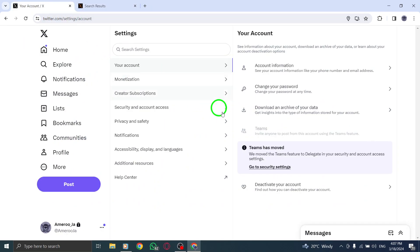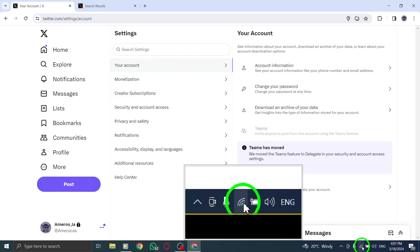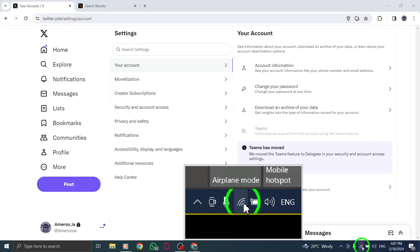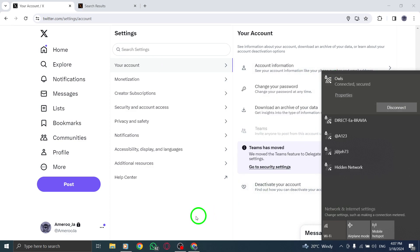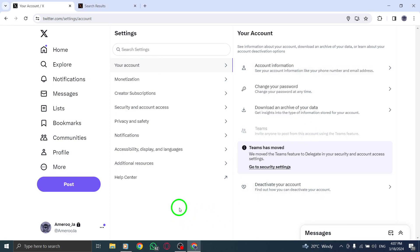4. Check your internet connection if you're experiencing issues with posting or DMing. A poor connection could be the culprit. Try restarting your router or modem to troubleshoot the problem.